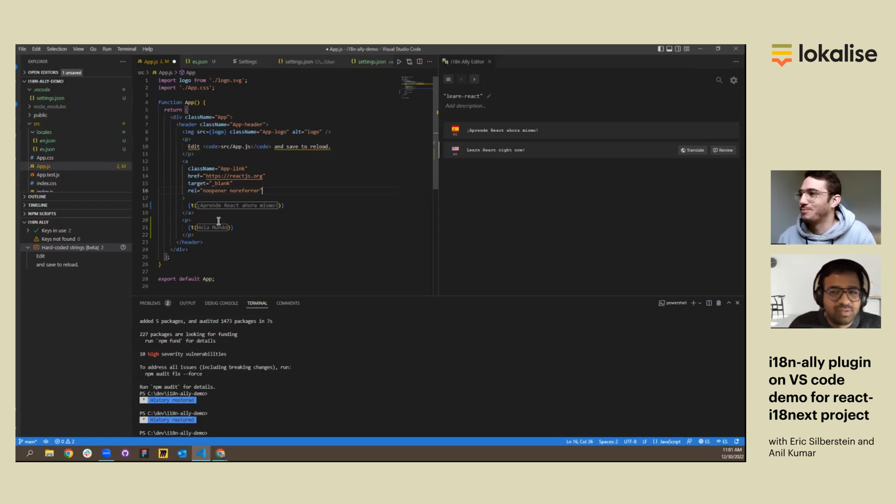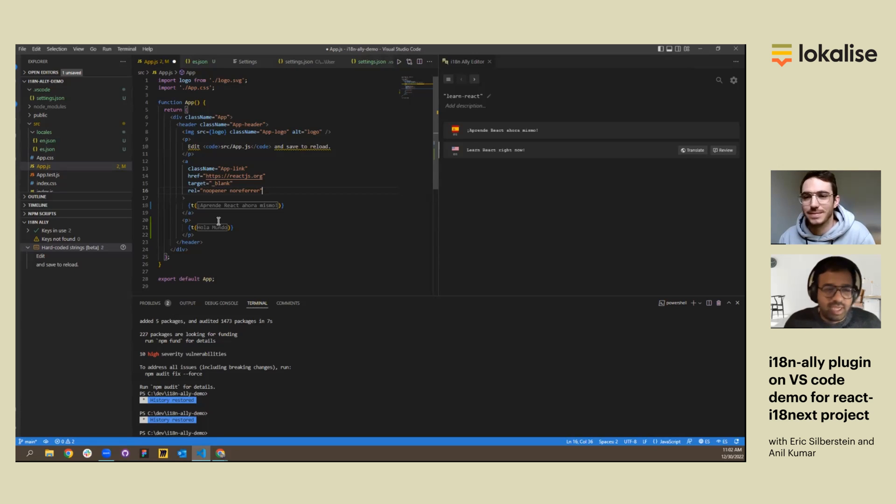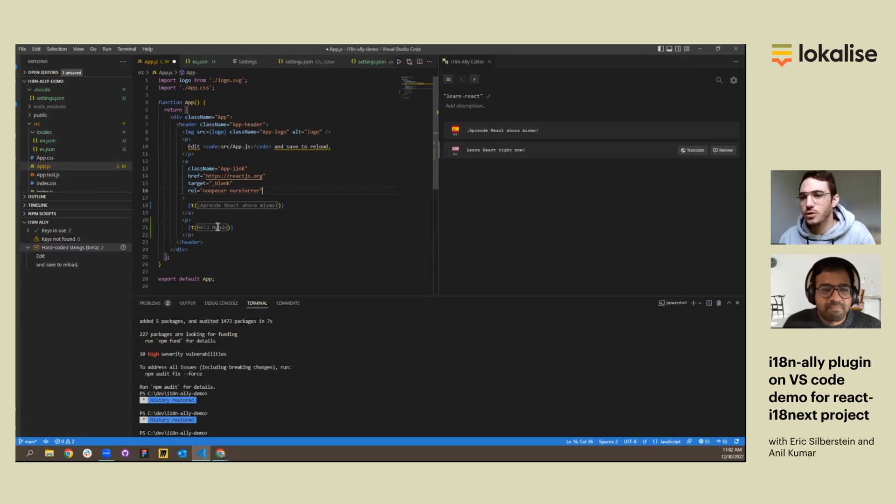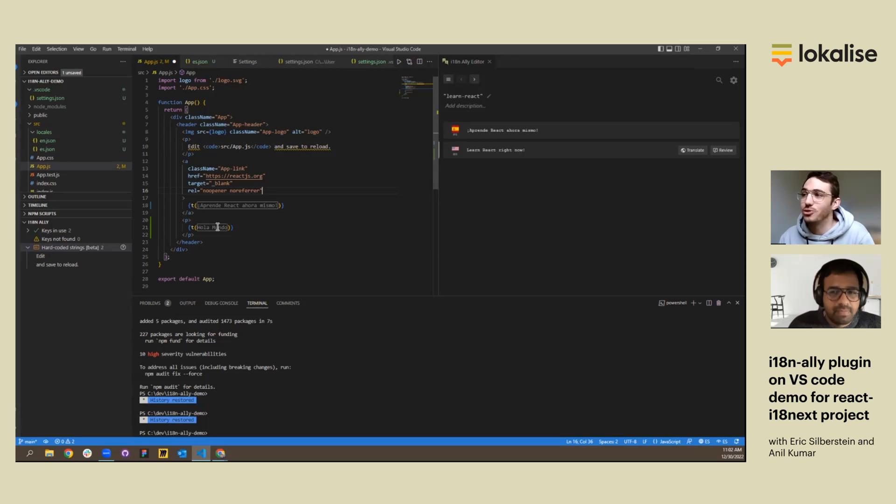Very cool. Cool. Yeah. I think that's pretty much what we wanted to demonstrate. Thank you, Eric, for the demo. Yeah, this is a useful tool for starting the internationalization process after you've selected an internationalization library that you'd like to use. Thank you.